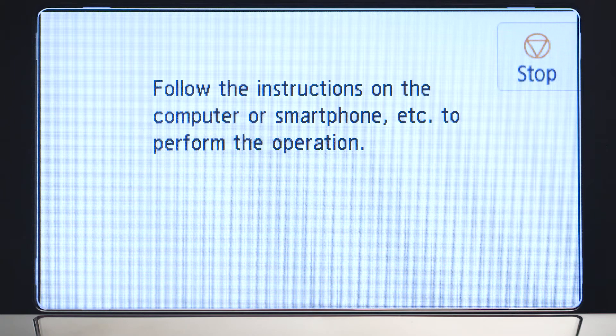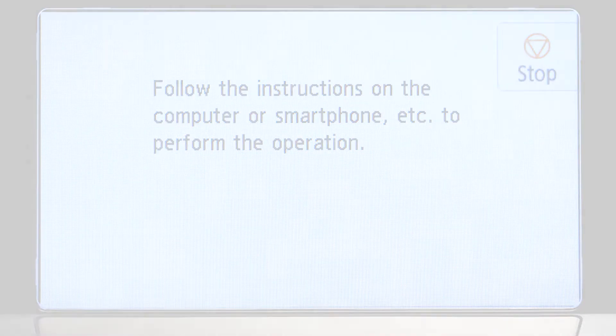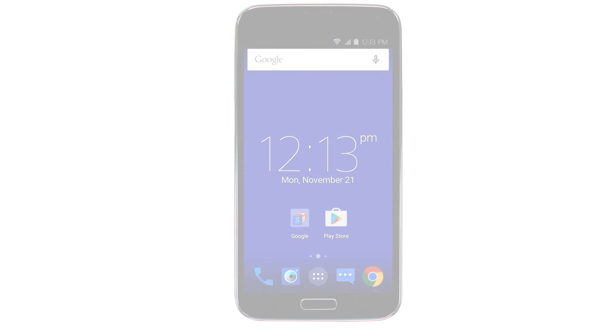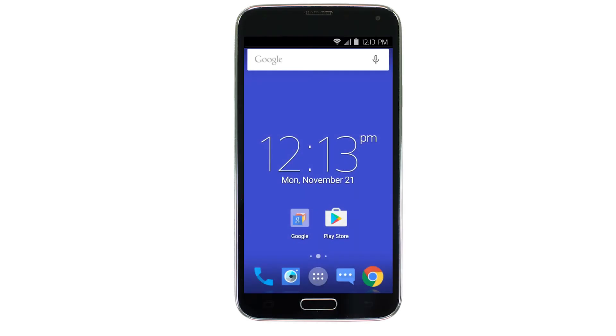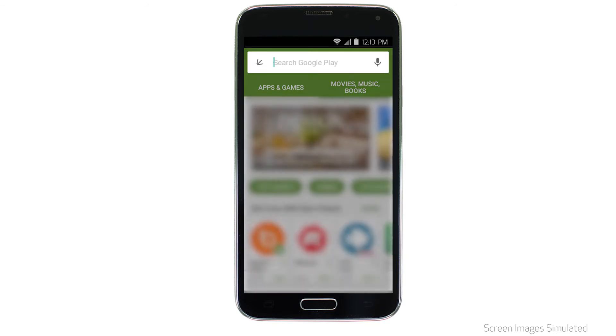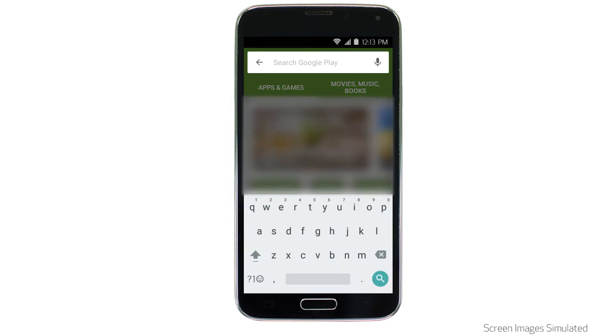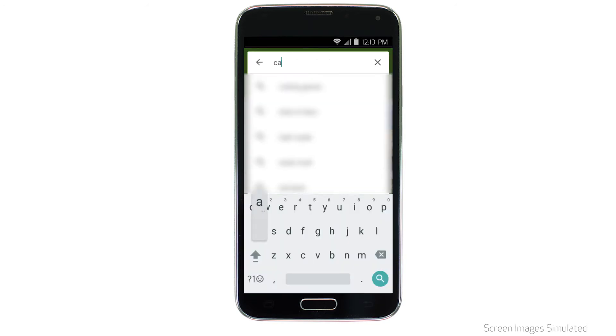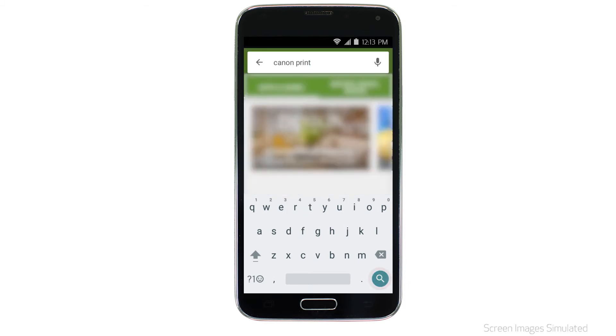Now, let's download the Canon Print app on your Android device. Find and tap the Google Play Store icon. In the search box, type Canon Print. Then tap Search.